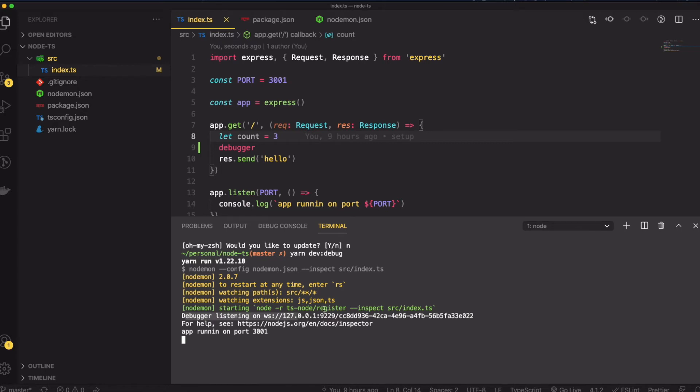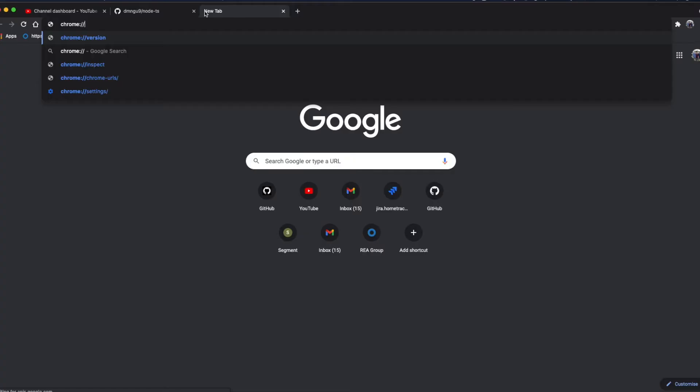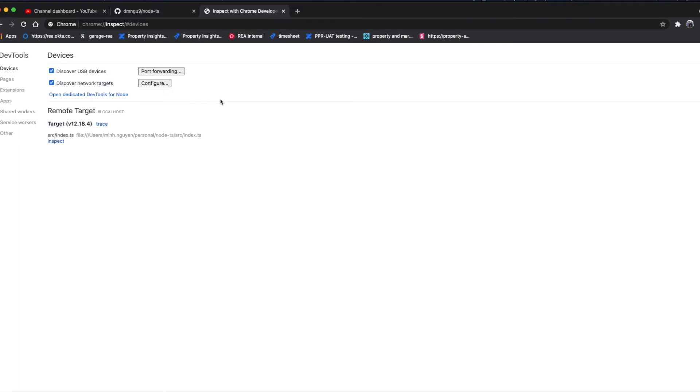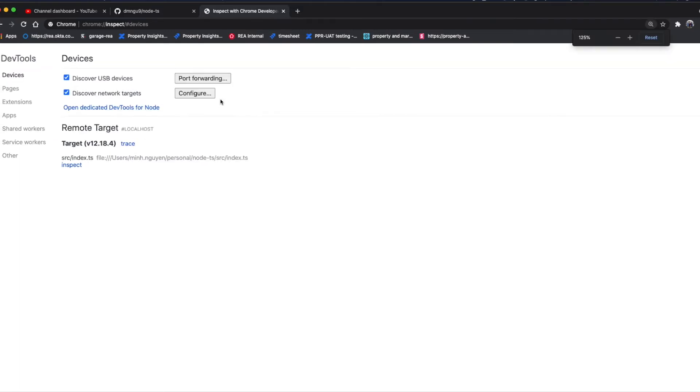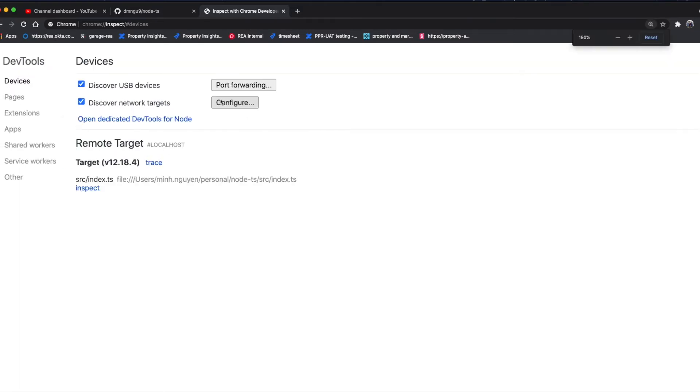As you can see it's a debugger listening on localhost. I'm going to go on that link.